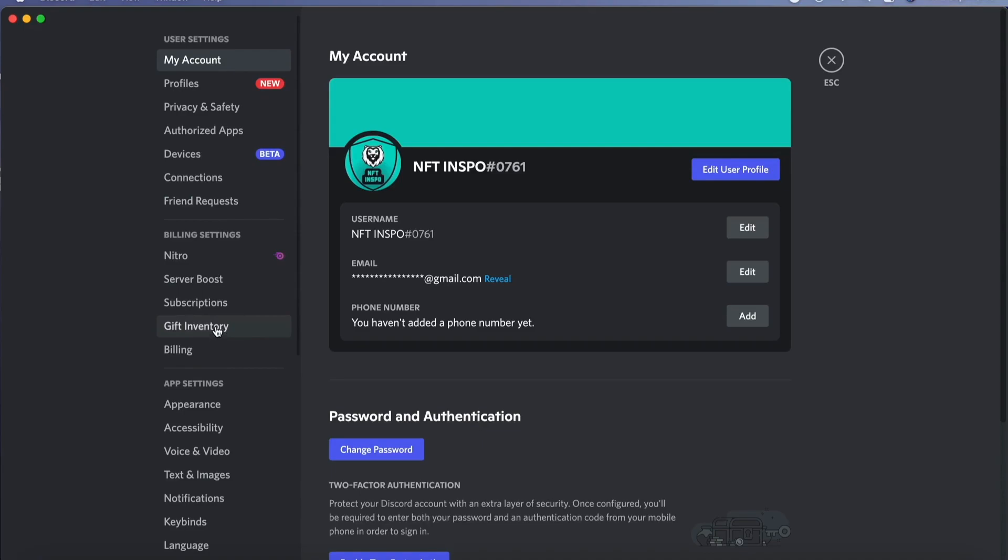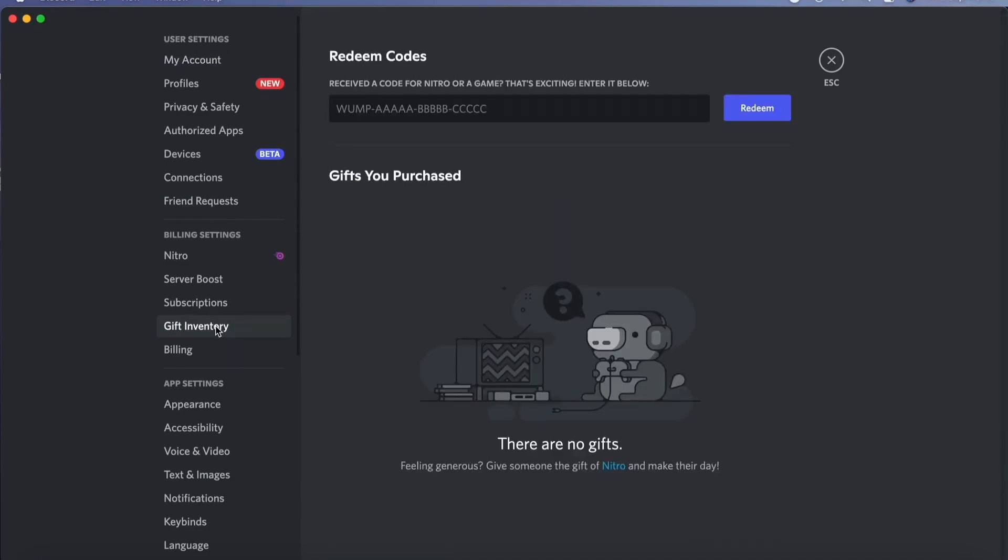What we need to do now is click where it says Gift Inventory, so click there. Perfect. As you can see it says Redeem Codes in here, so just write your code in here.